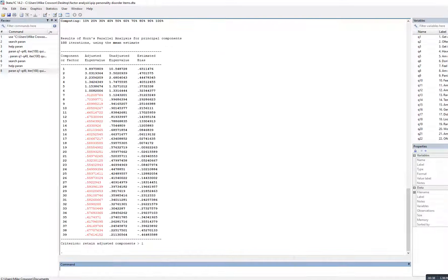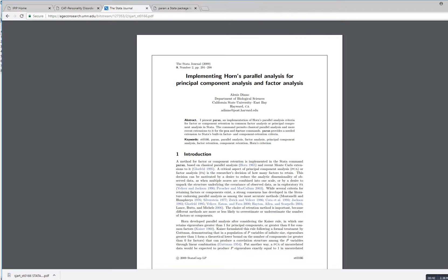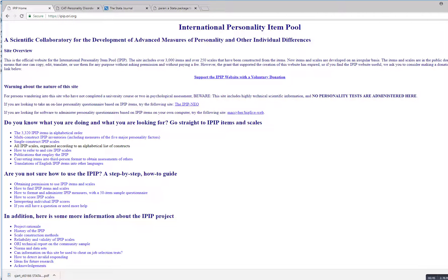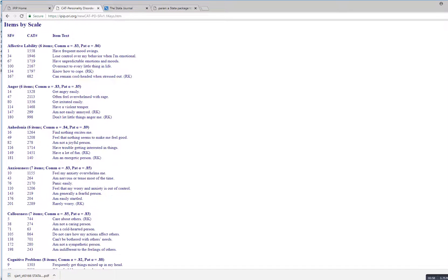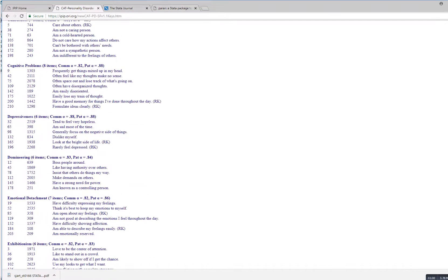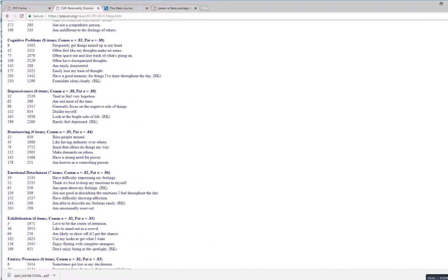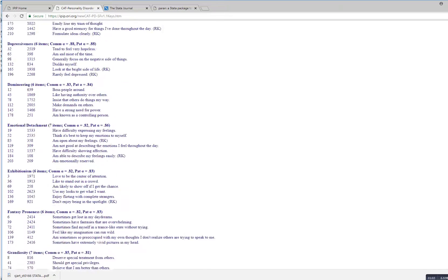The dataset I've already imported basically represents individuals' responses to a set of items from the International Personality Item Pool, and more specifically they come from several subscales from the CAT personality disorder scales. The subscales include affective lability, anger, anxiousness, depressiveness, grandiosity, and health anxiety.